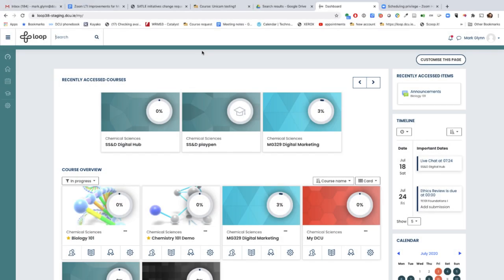The Loop dashboard is the landing page you see when you log in, and we've made several key improvements to it. You can change how your courses are displayed. You have three choices: display your courses as pictures as illustrated here, display them as a list, or display them by summary.